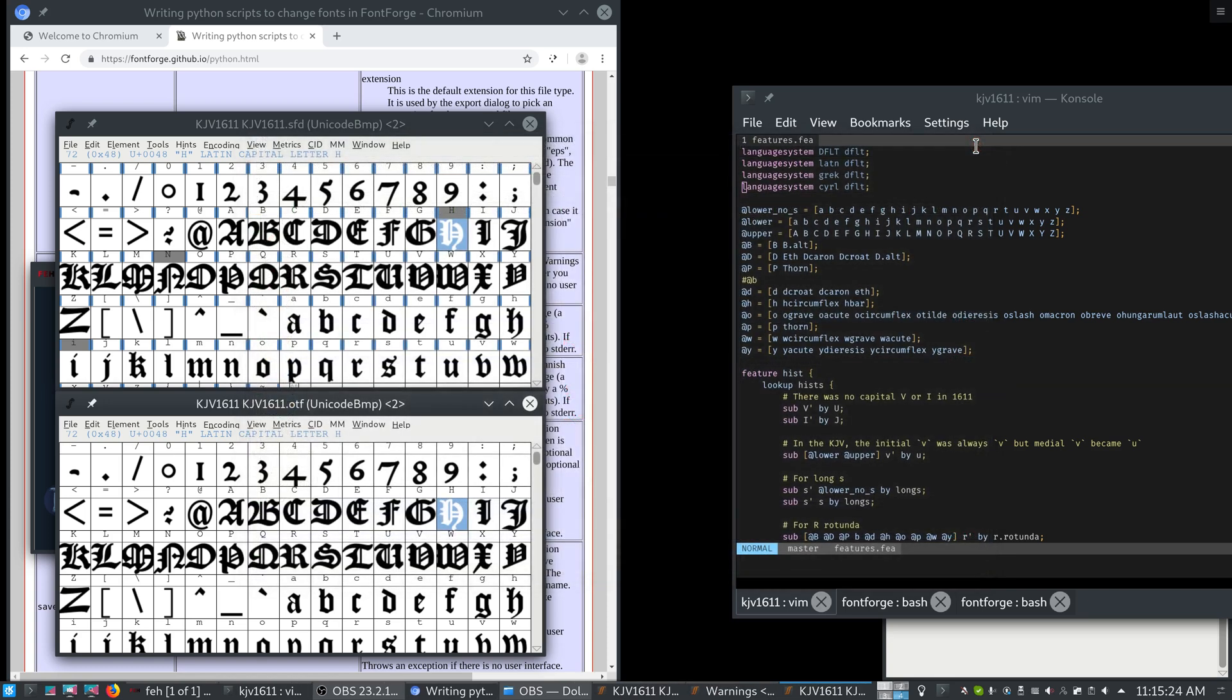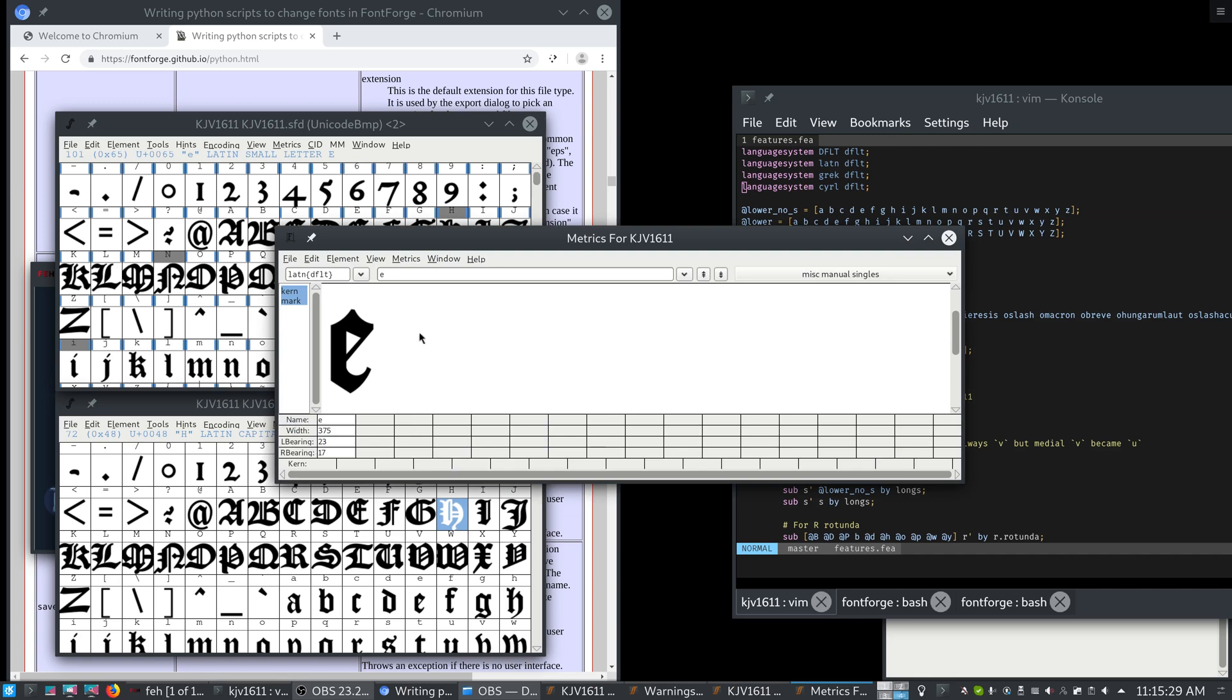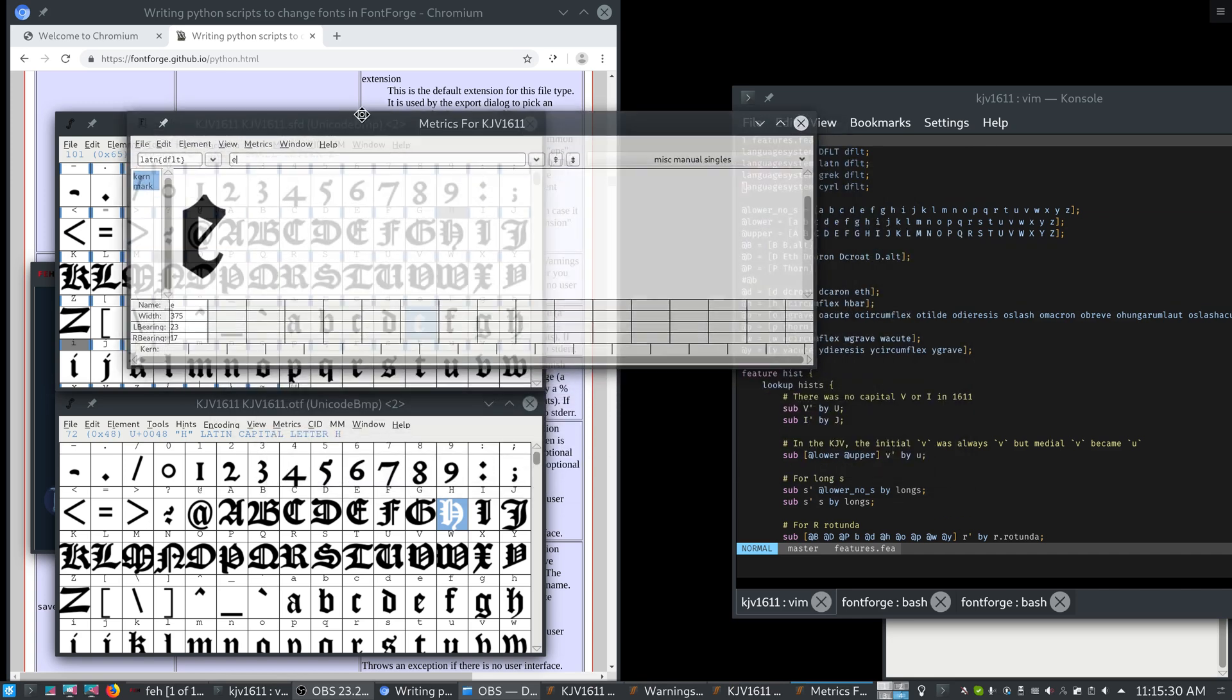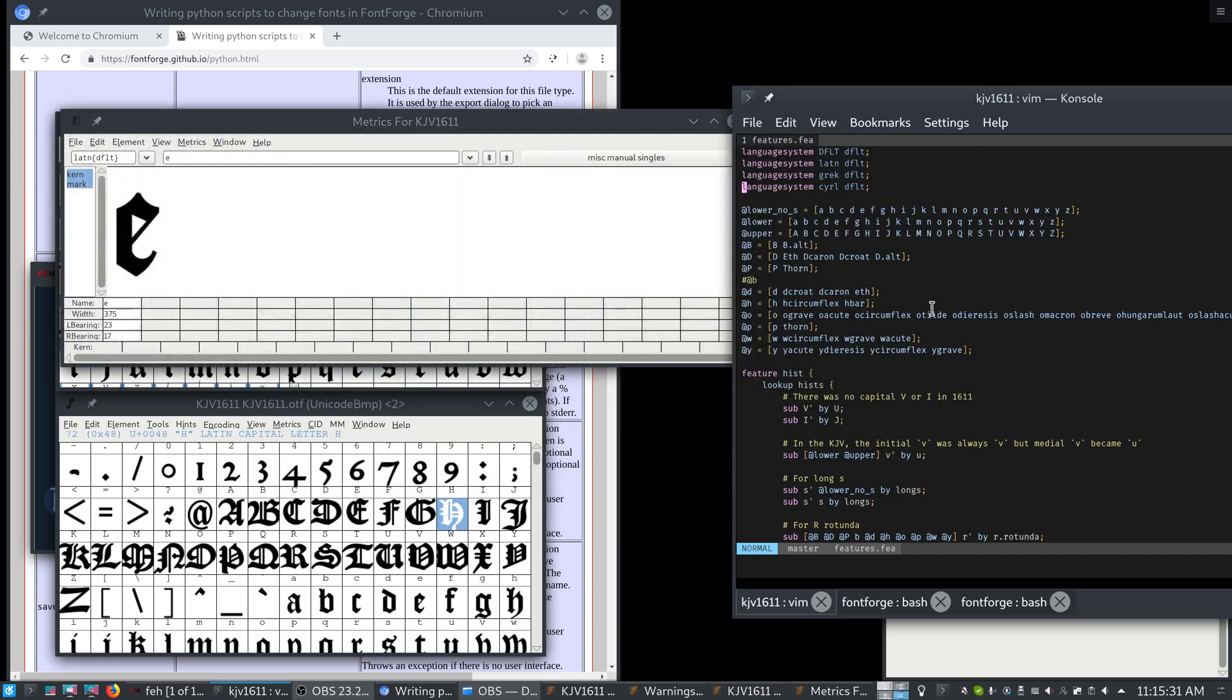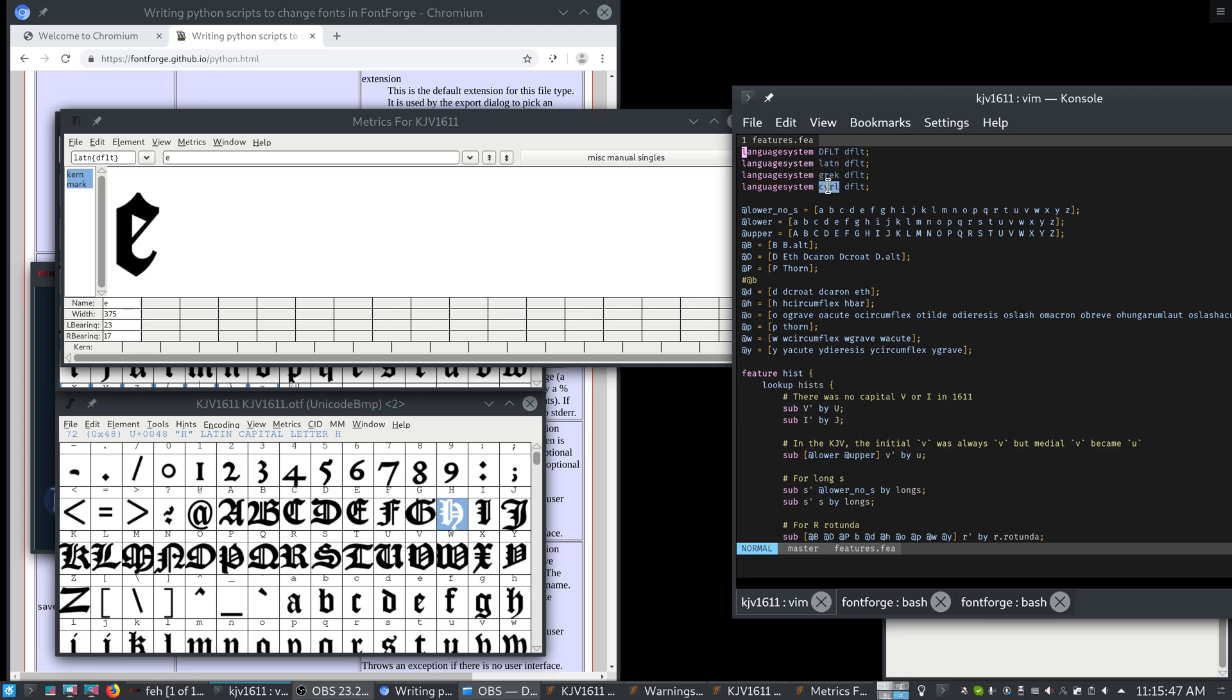Let's talk about the features. If I open up the metrics view here and we look at our features, we can see that we start off with the language system tags. These say that this file applies to the following languages. So it applies to the Latin script, the Greek script, and the Cyrillic script. It also applies if no script is selected, so default.